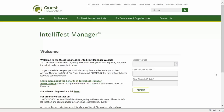Welcome to IntelliTest Manager, a flexible online portal that gives you access to new offerings, information, and test updates from Quest Diagnostics. This demonstration of IntelliTest Manager will provide you with an overview of the application.